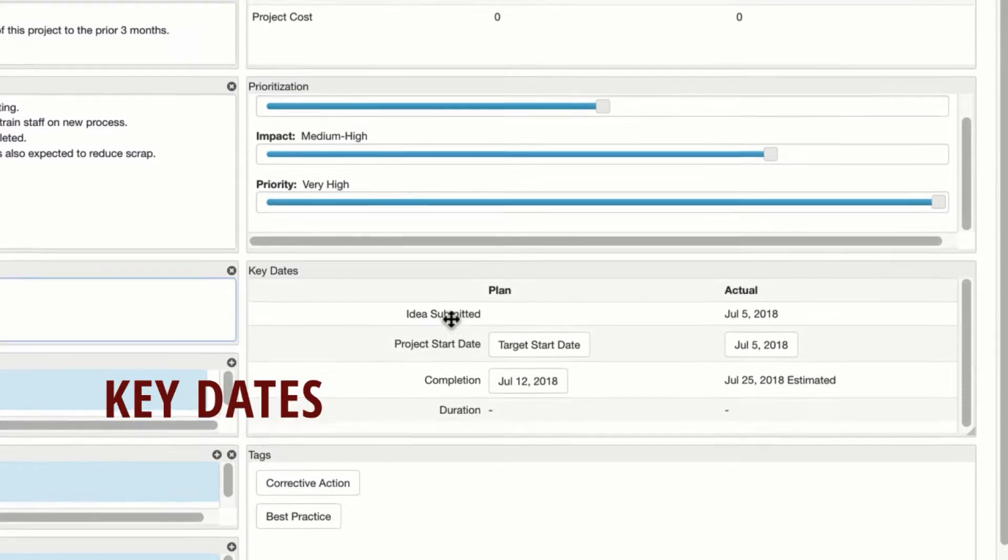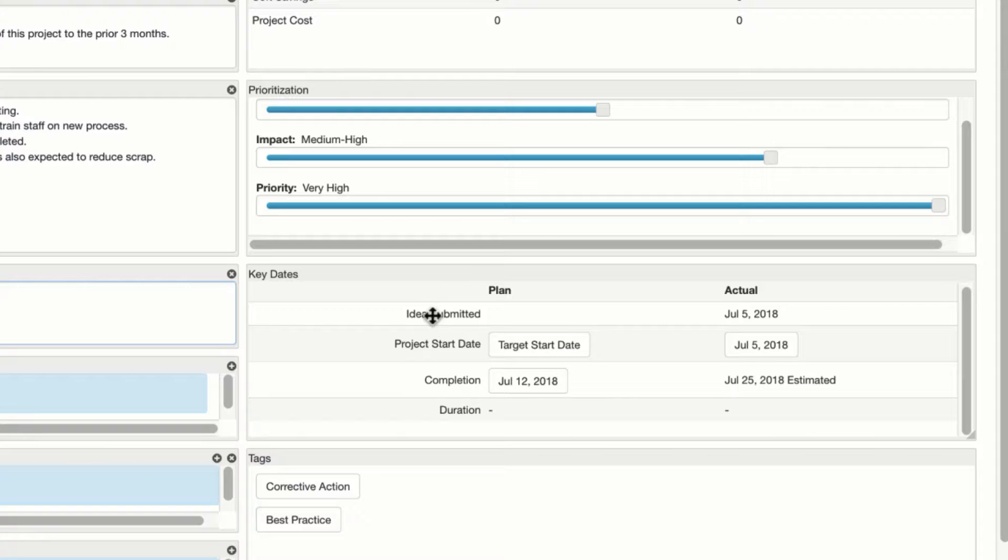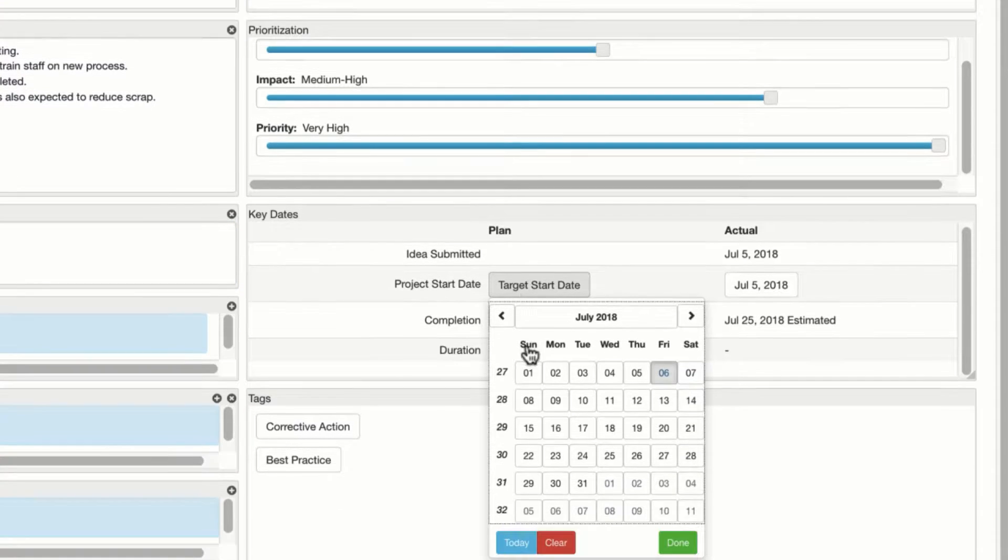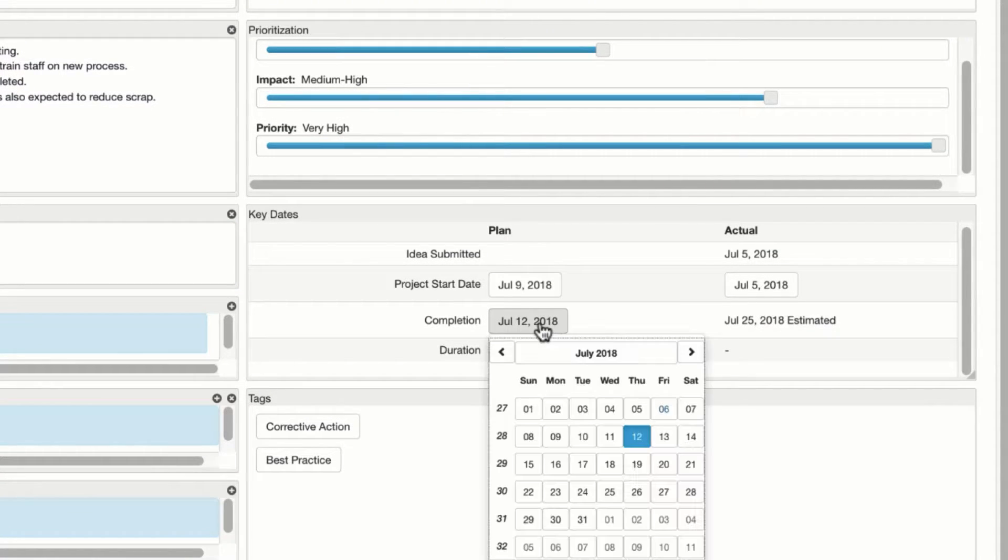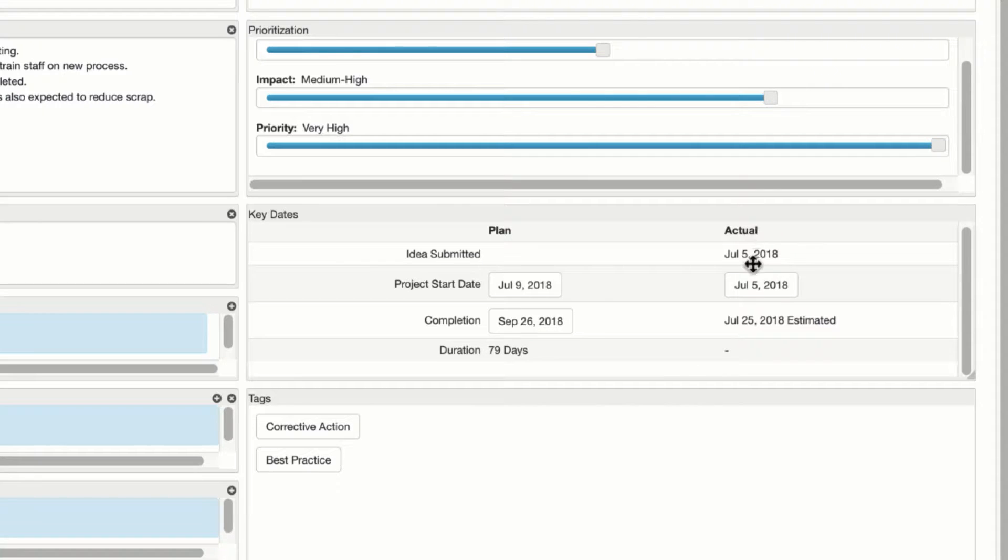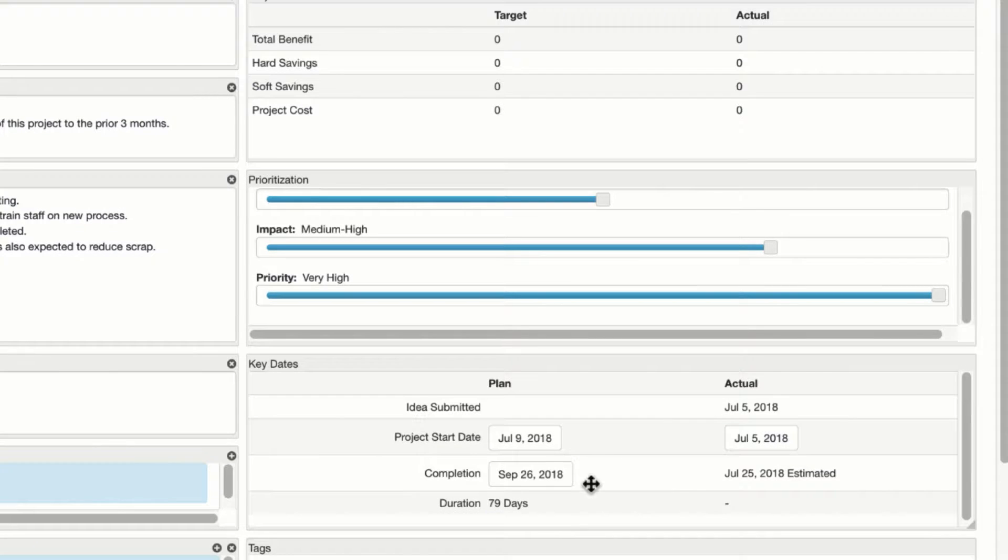Key dates, when do you expect to start this project, when do you expect to finish it. So if we are planning a start date very soon, I would select that date. And you'll note that the actual start and the actual completion will be based on the values that you select in the workflow tab, which we'll get here in just a minute.